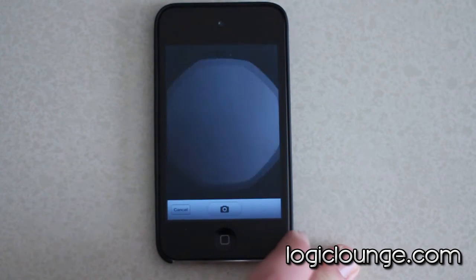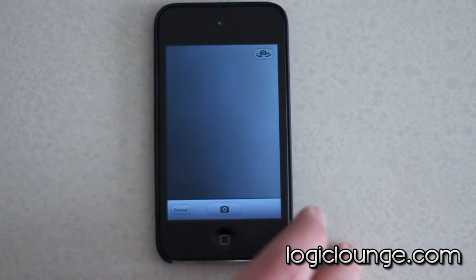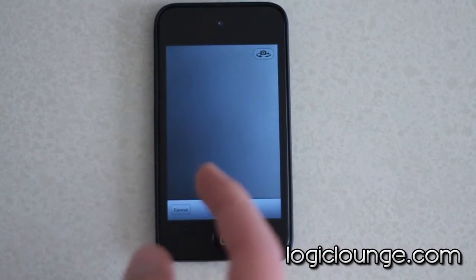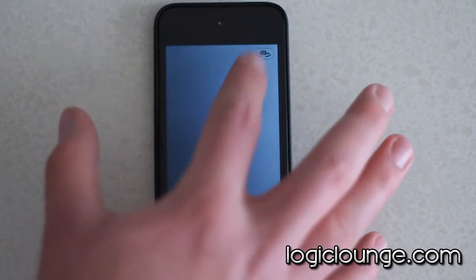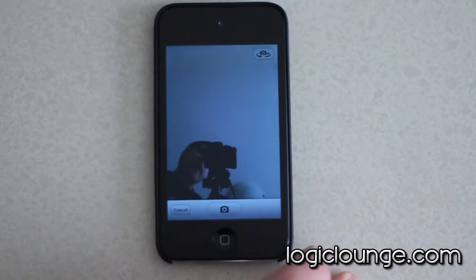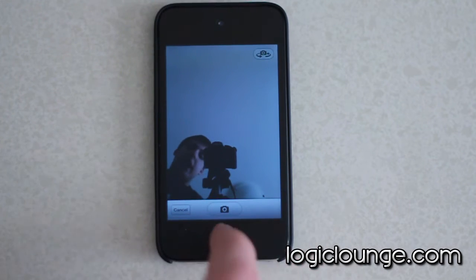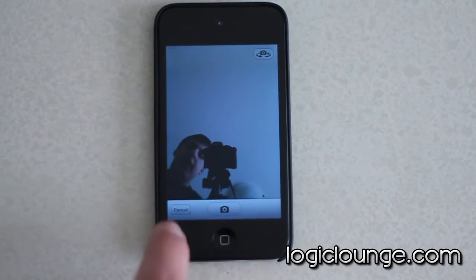You can also access a camera directly in this application, so if you want to take a picture of the whiteboard, you can take it and it'll instantly bring it in there.